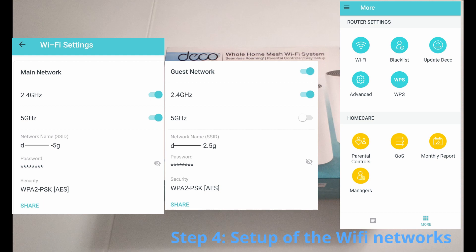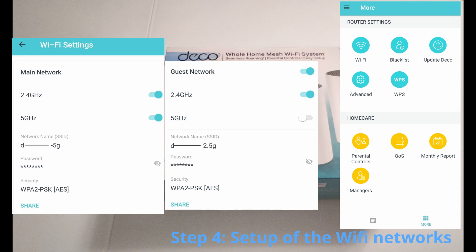And the main Wi-Fi network will support also 5 gigahertz, which will create a different kind of Wi-Fi, which will be much, much faster. But of course, the older devices will not be able to connect to your main Wi-Fi network. So keep that in mind and generate both of the Wi-Fi networks like I've done it.